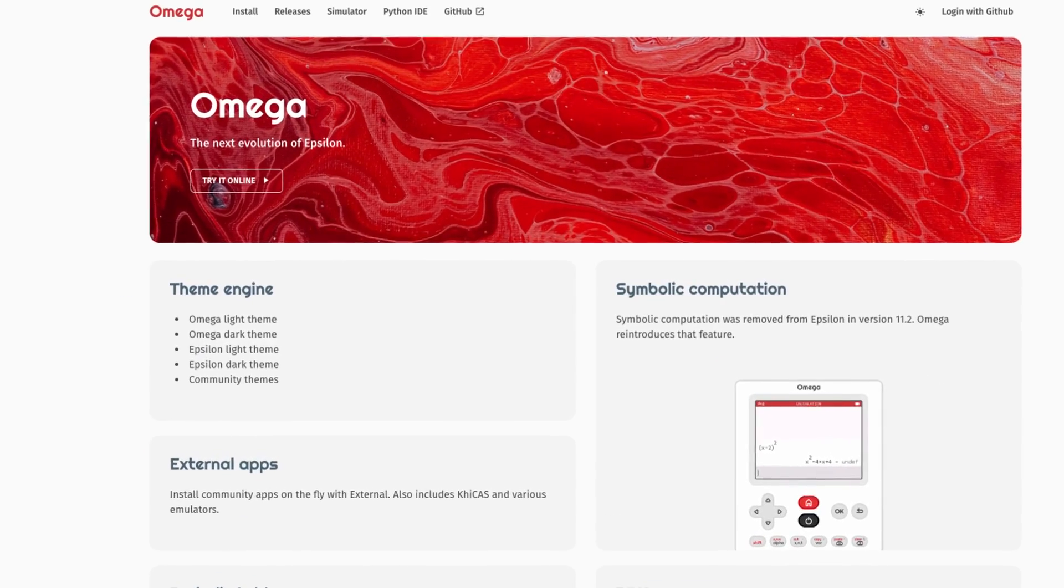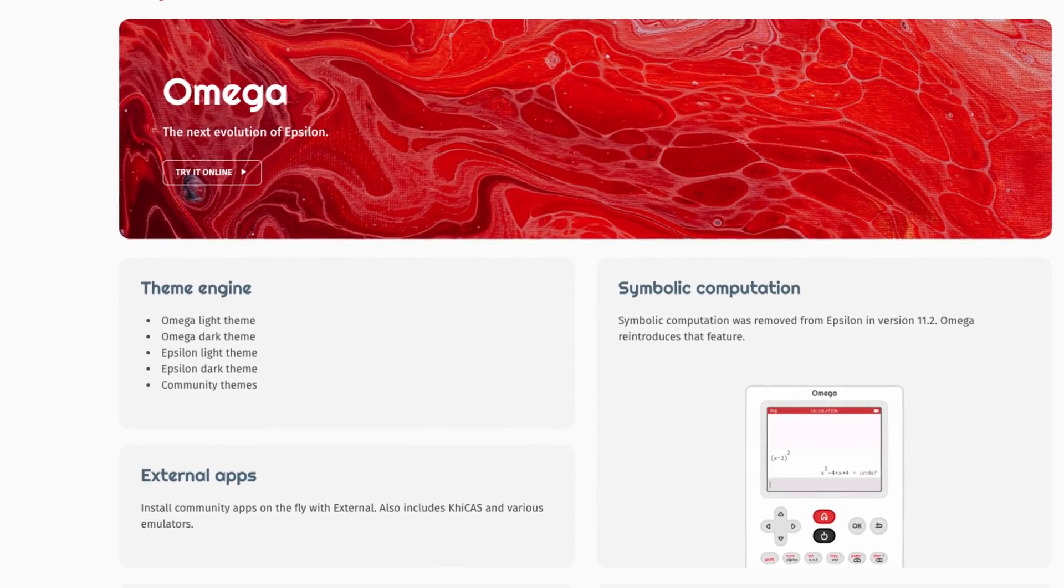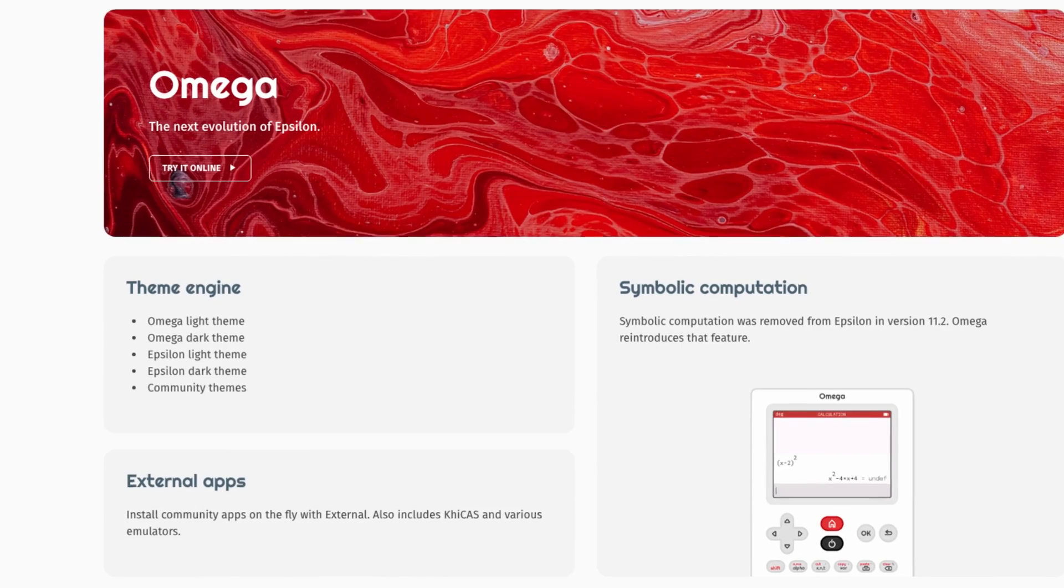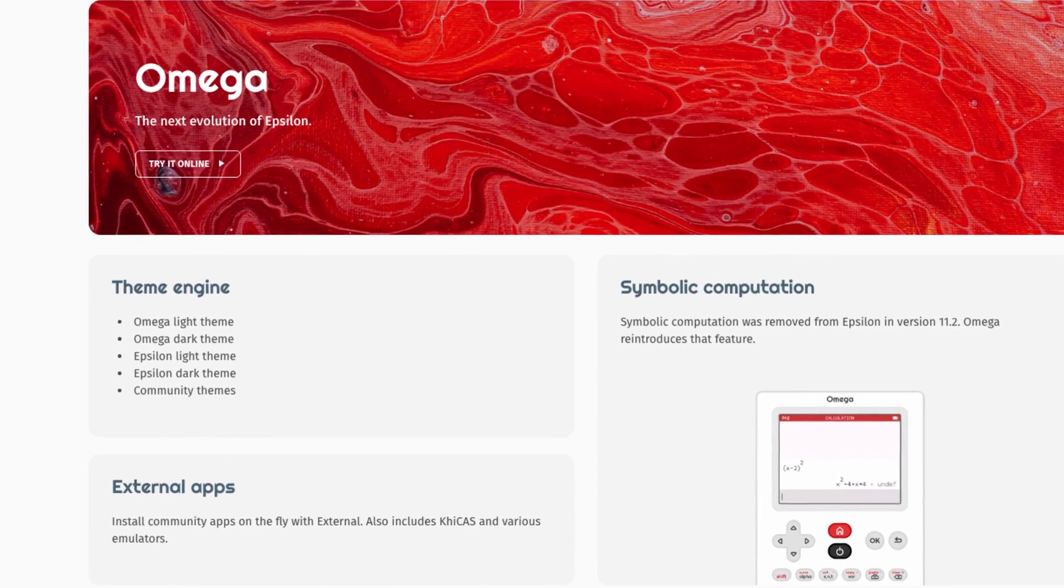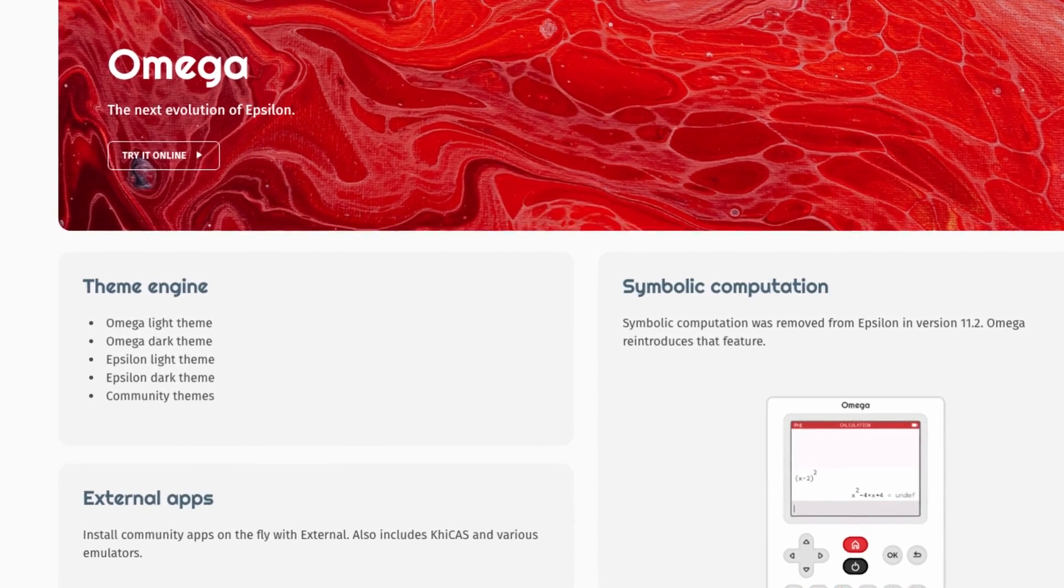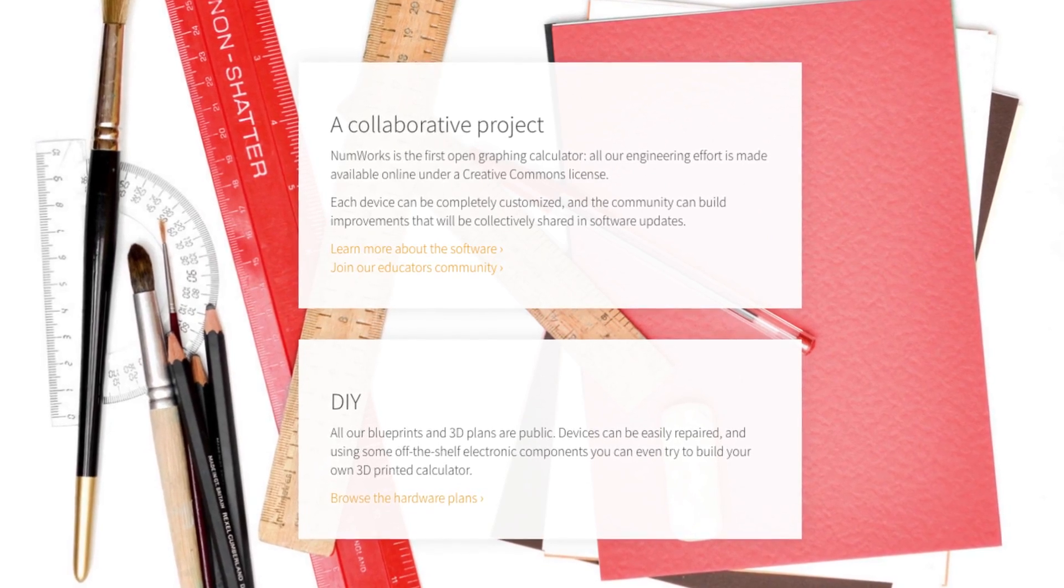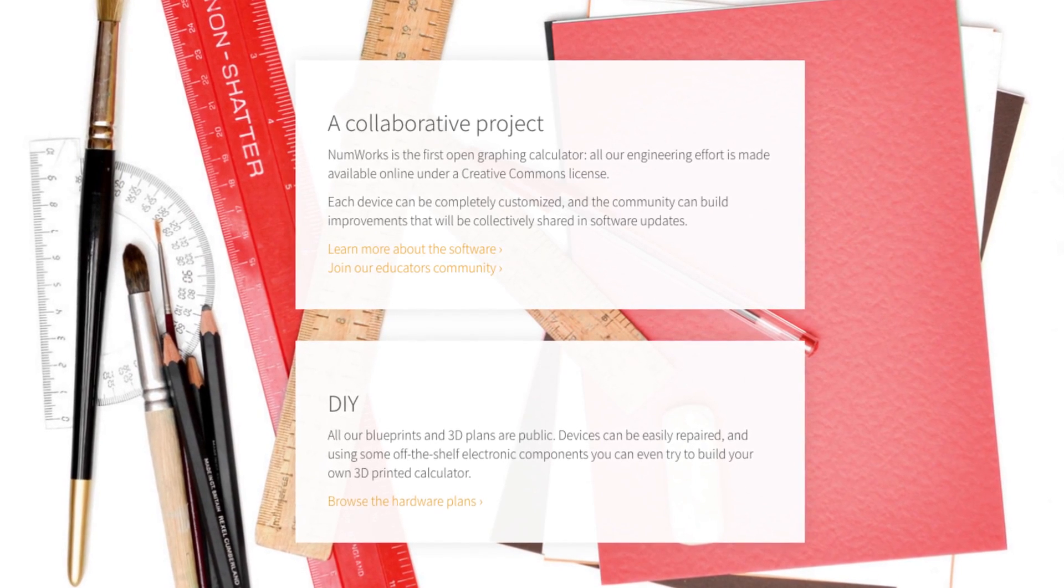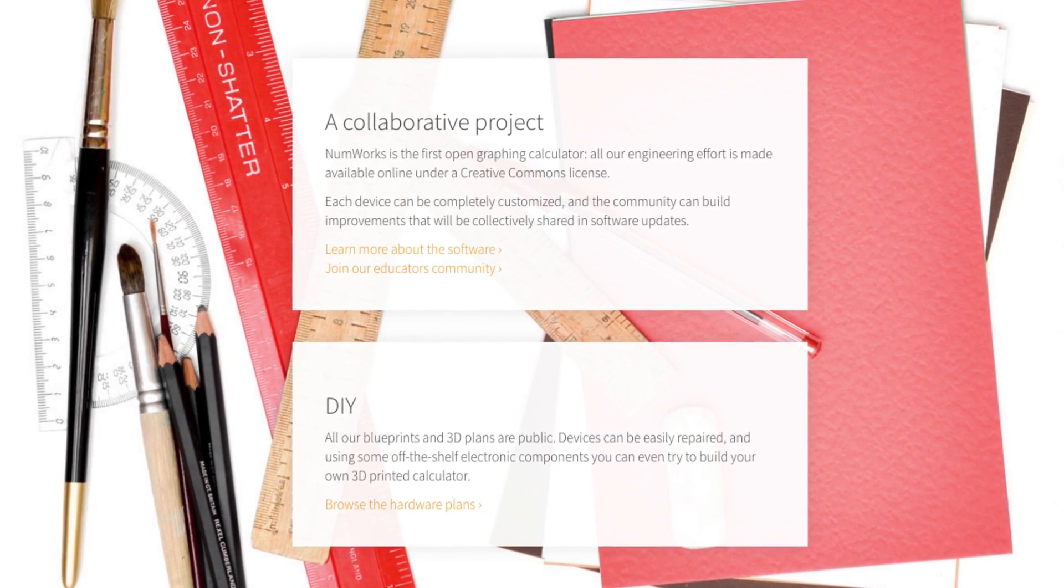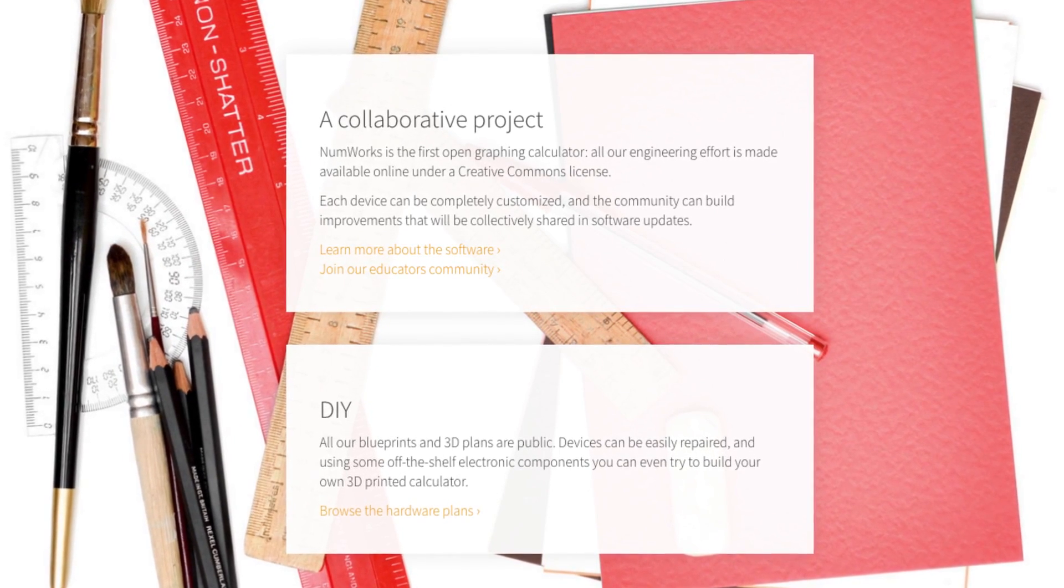But the thing that set it apart from its competitors the most was the ability to install custom operating systems and programs on it. That feature was not only important to the customers, but to the NumWorks company itself.